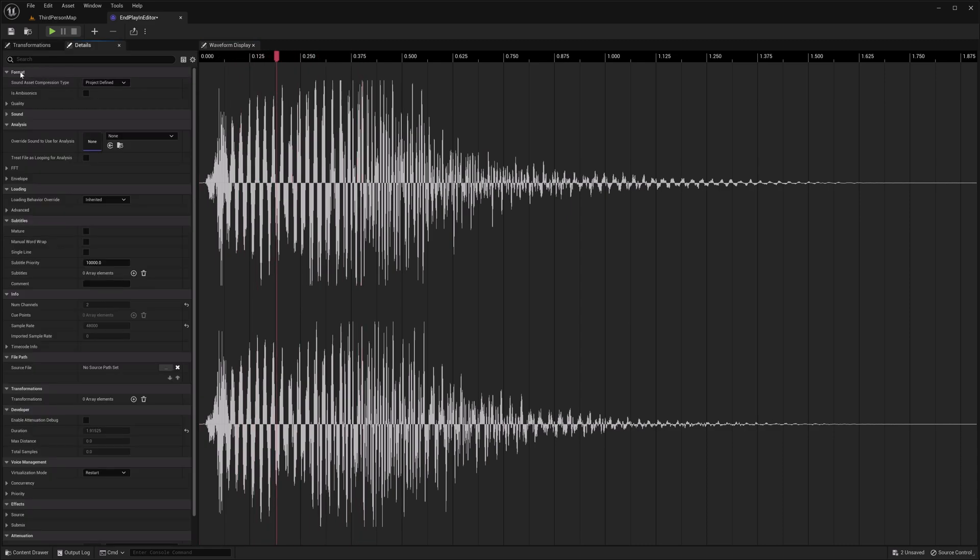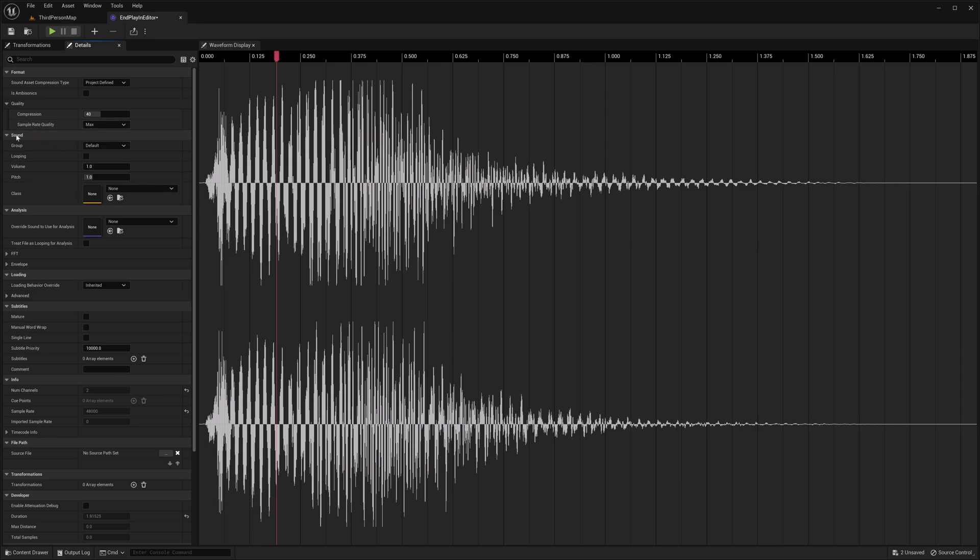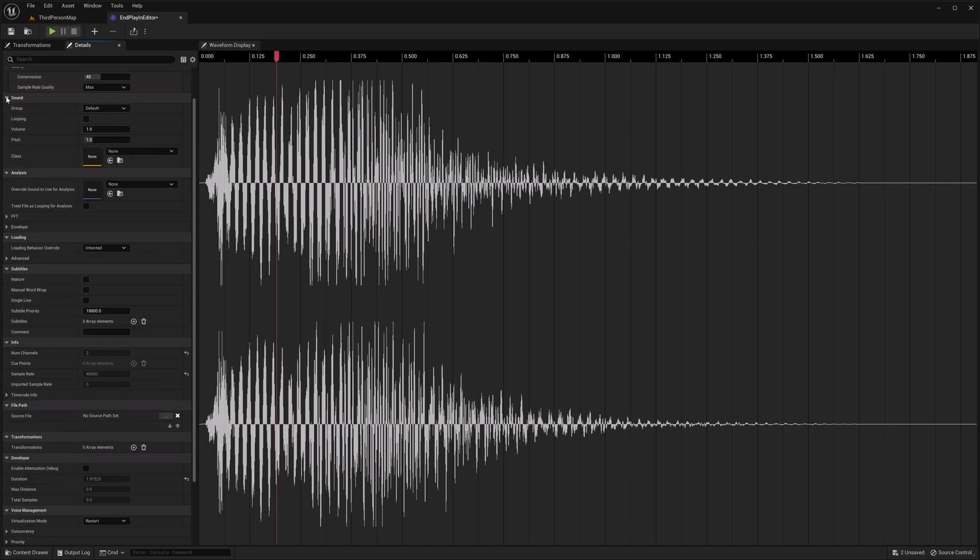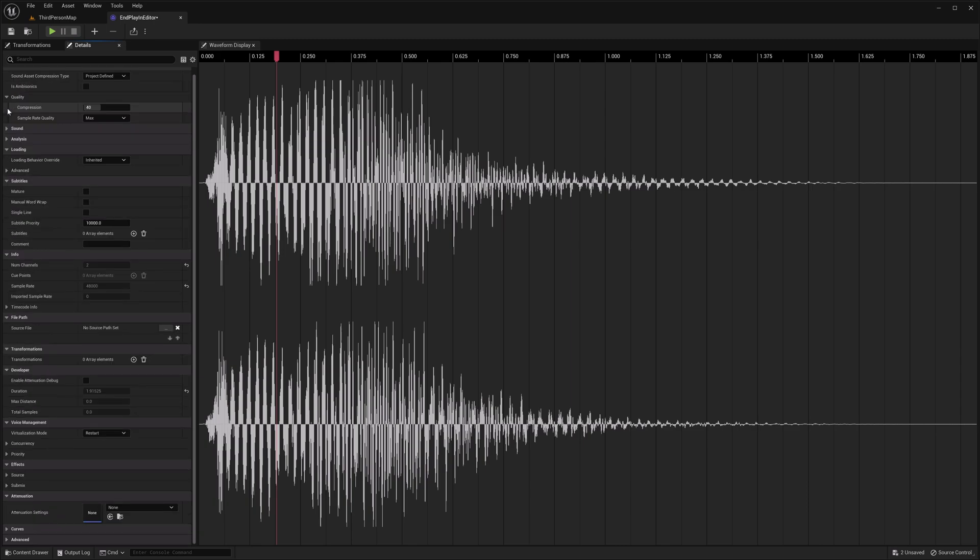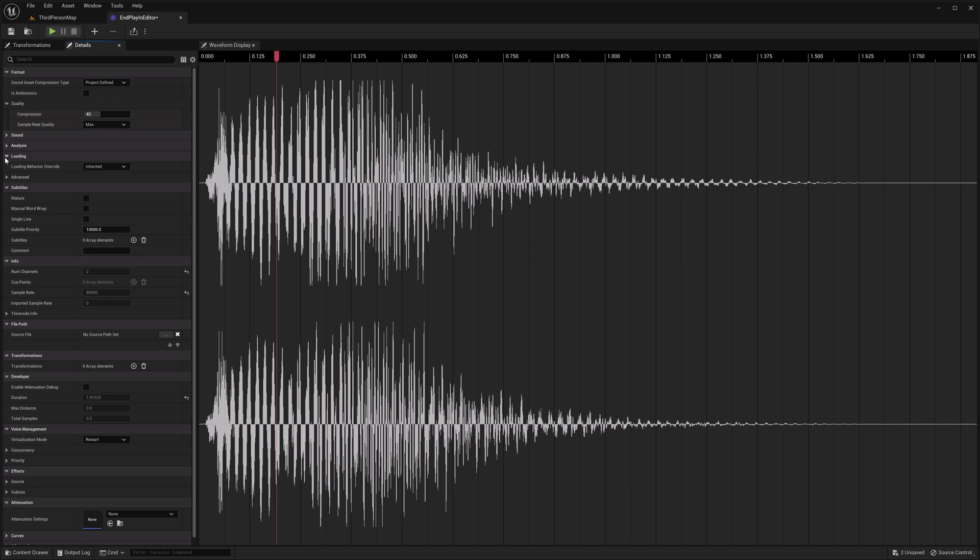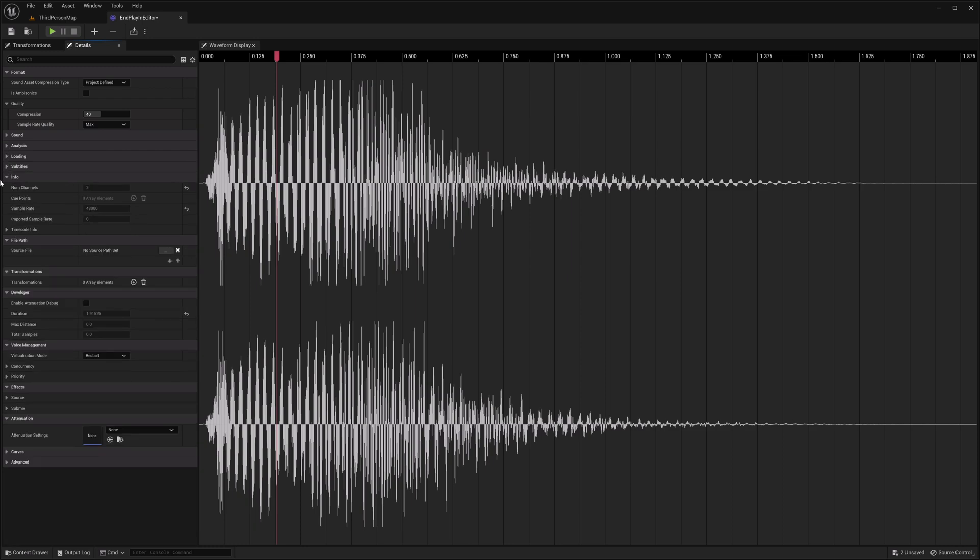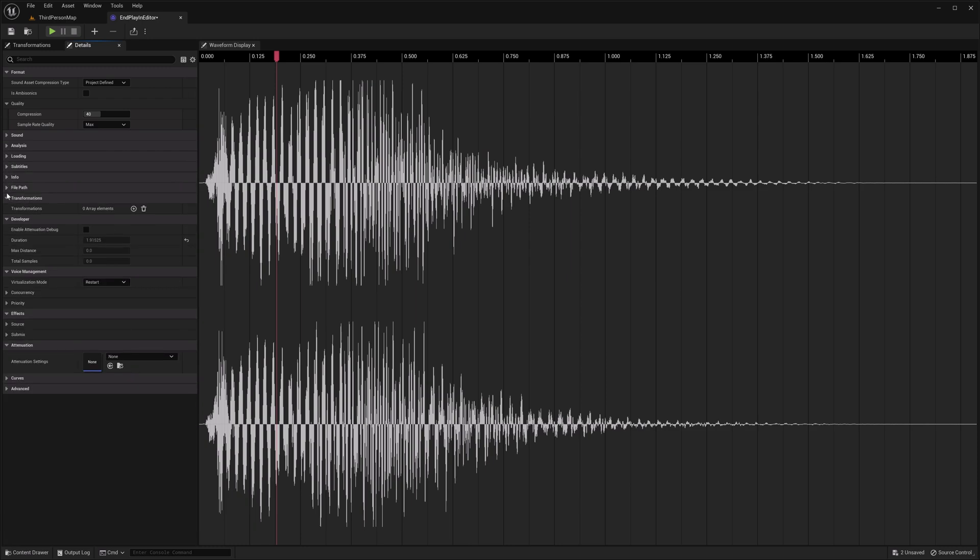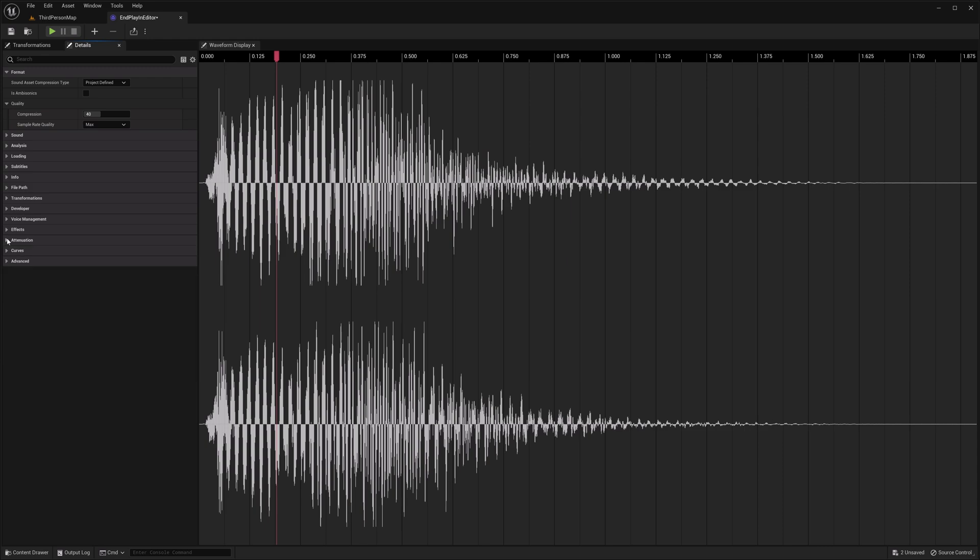So we have format quality sound. Let me know in the comments if you notice anything different. Analysis, loading, subtitles, info, file path, transformations, developer, voice management effects, attenuation curves and advanced.